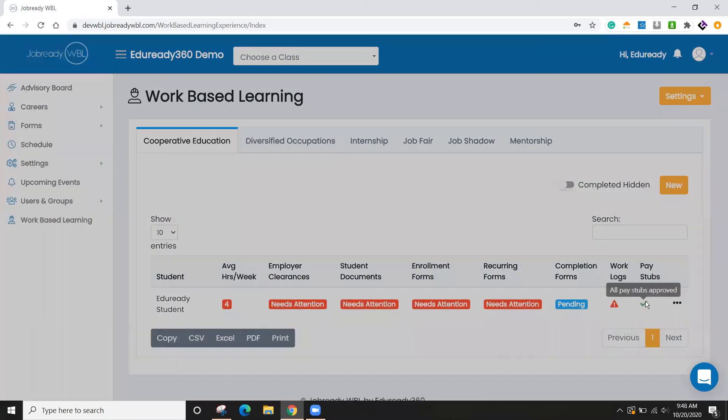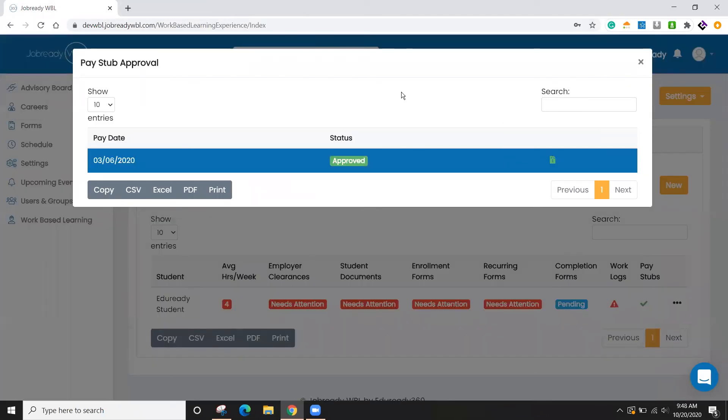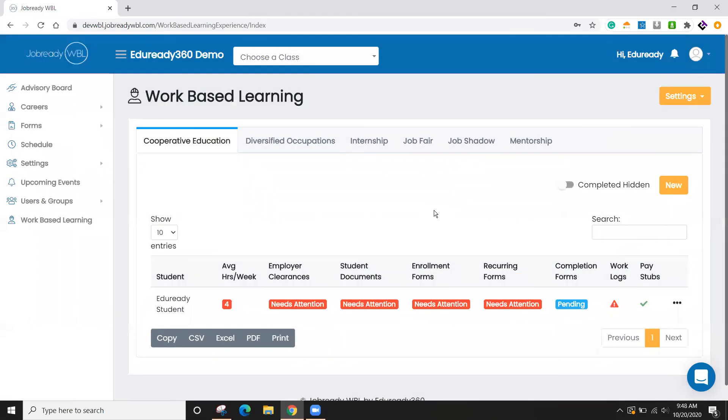Along the same lines for pay stubs, I can see the one that was already previously submitted. And if I click this link, I can download that if that was an attachment. This is just a blank one, though, for the demo purposes. That is the job-ready work-based learning application in a nutshell.